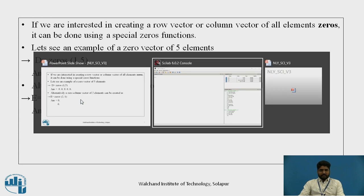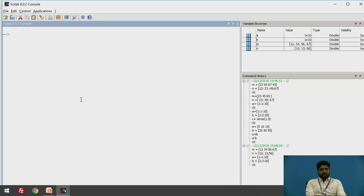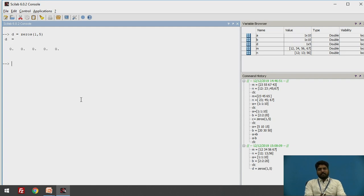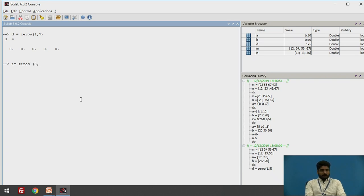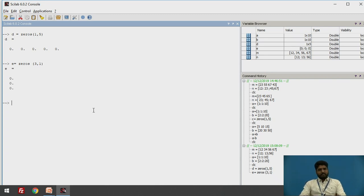You can see this in the Scilab window. For example, d = zeros(1, 5) — in one row there are 5 elements and all 5 are zeros. Taking e = zeros(3, 1) — 3 indicates there are 3 zeros and 1 is a column, giving 3 zeros in a column.